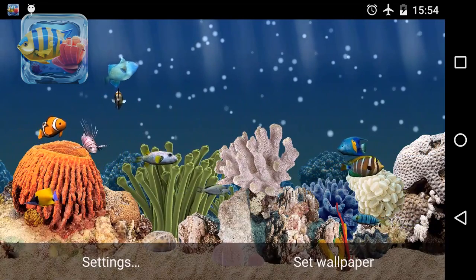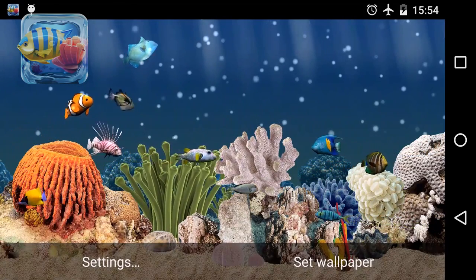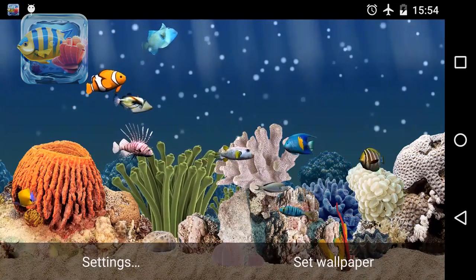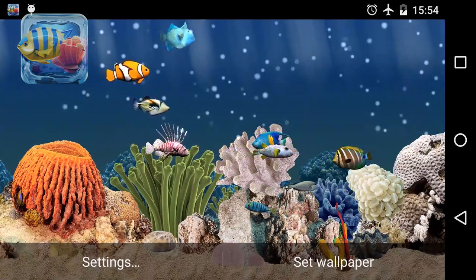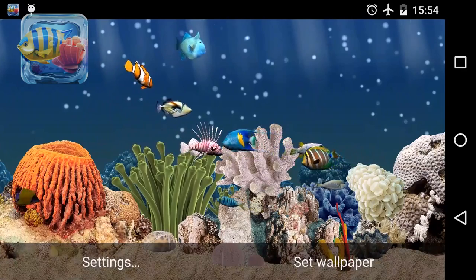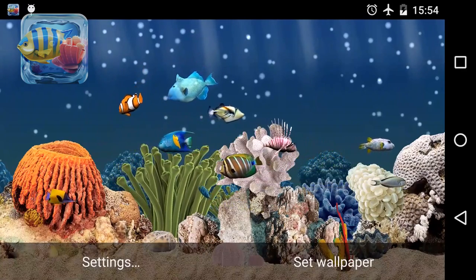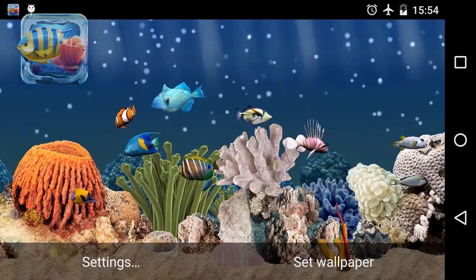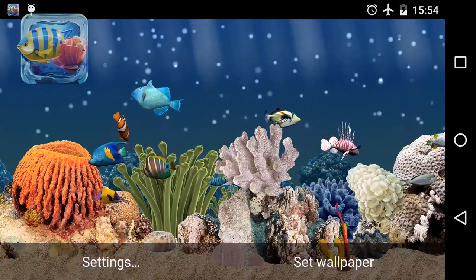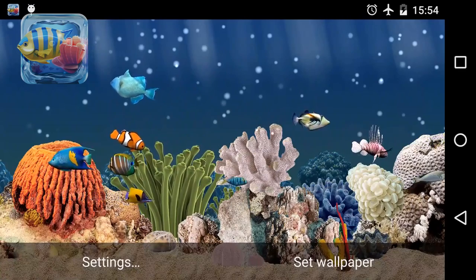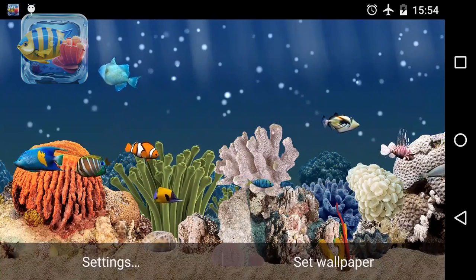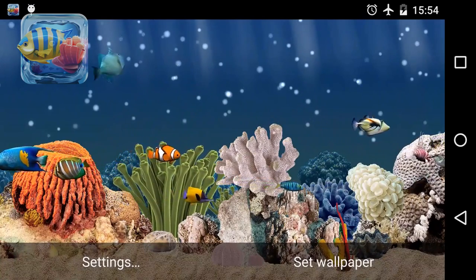Phenomenal plant movement effects, impressive plankton and bubble effects will make your device look amazing. Exotic fish, corals, anemone and plants slowly moved by water — all this in the new Aquarium 3D live wallpaper.